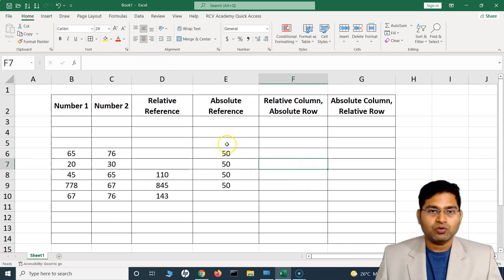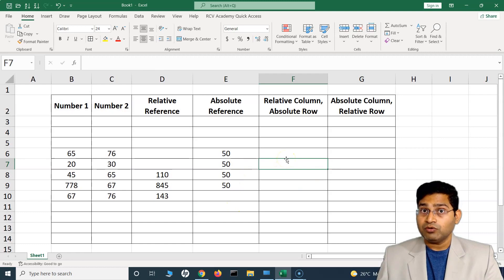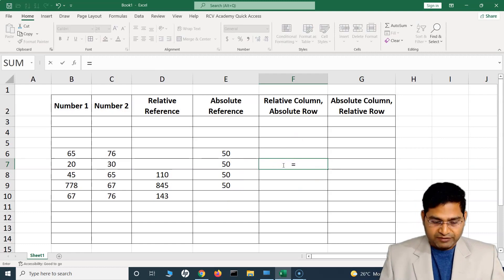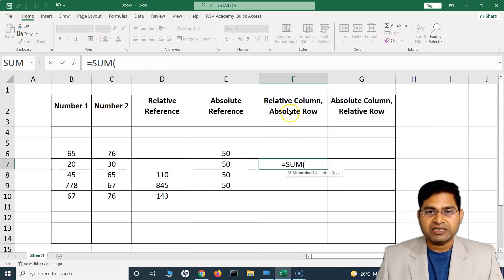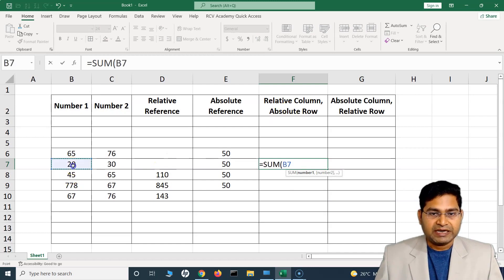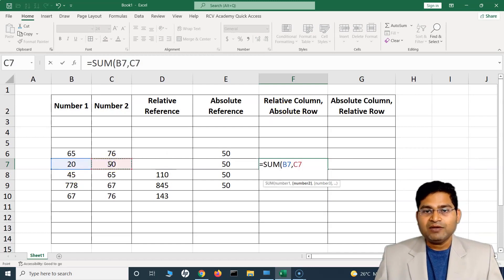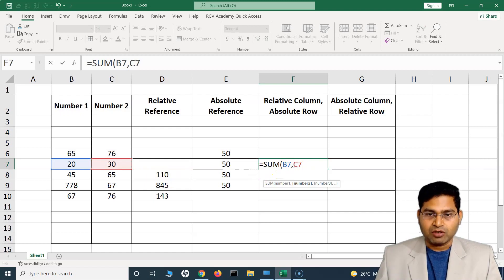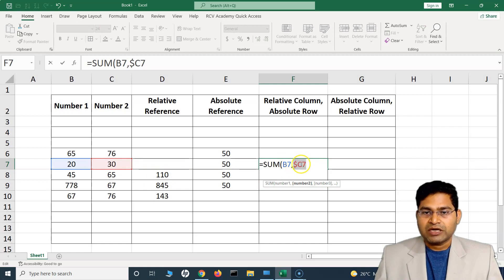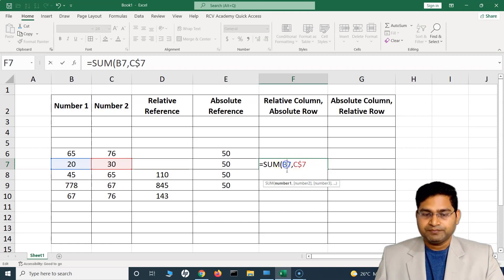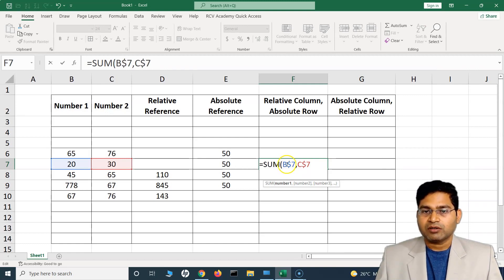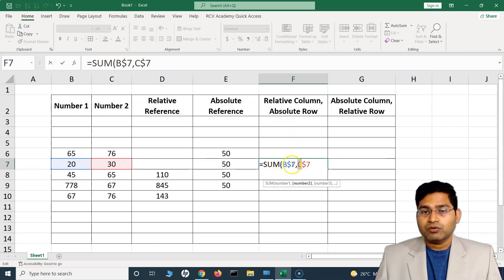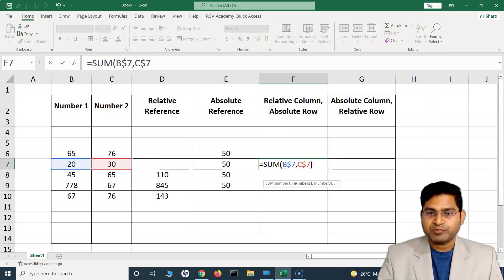Now there can also be absolute reference for the row but a relative column. Say I have a SUM formula with relative column but absolute row. I add a value and another value, and I want absolute row but not the column. To do this, I add the dollar sign only in front of the row number — like $7 — but not in front of the column letters B and C. So the column reference is relative but the row is absolute.